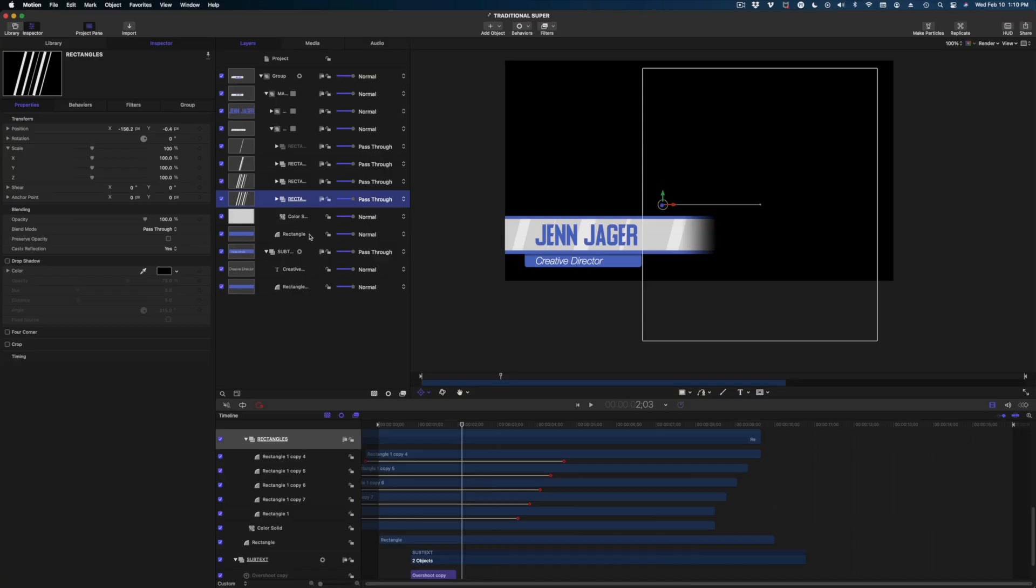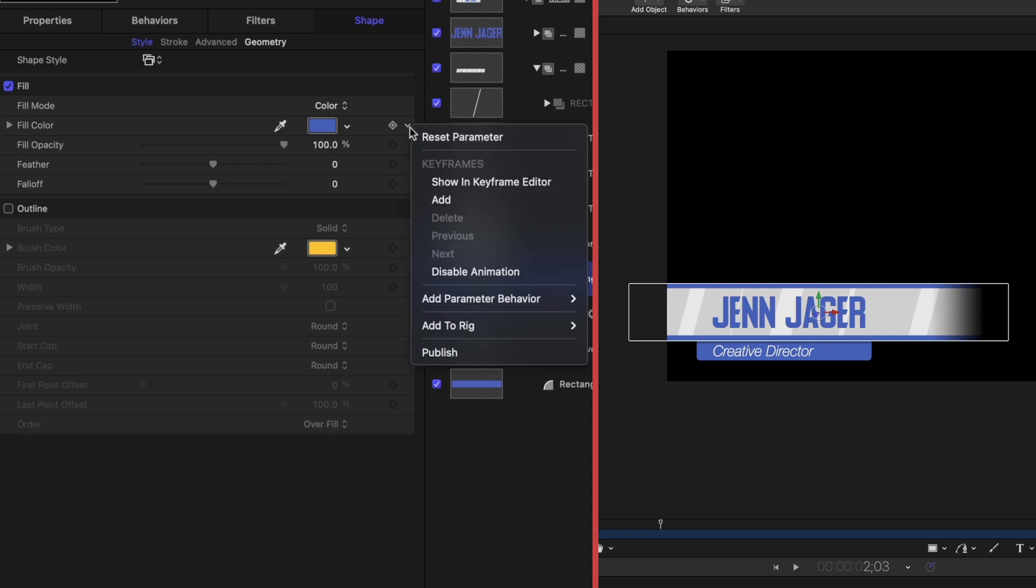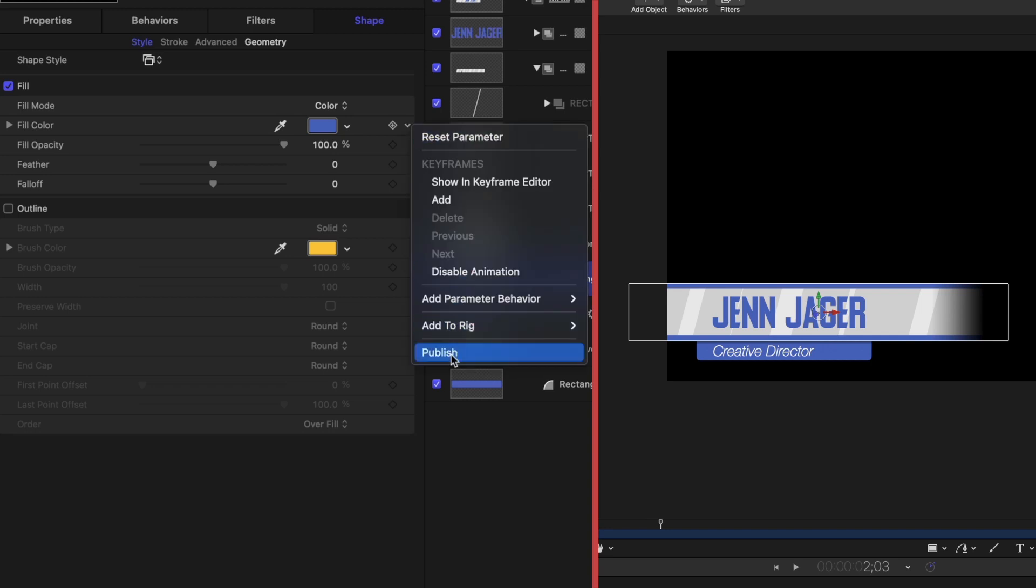So you really have to think strategically and be smart about what you're allowing yourself to change because it's all going to populate in your generator inspector in final cut. And if it's too much stuff, it's going to be really hard to navigate. So we want to be picky and choosy about what we would like to be able to customize. So let's first start with this main base rectangle here. So I think you should be able to change the color of this. So what I'm going to do is go over to the fill color. I'm going to drop down on this arrow and I'm going to hit the publish button.